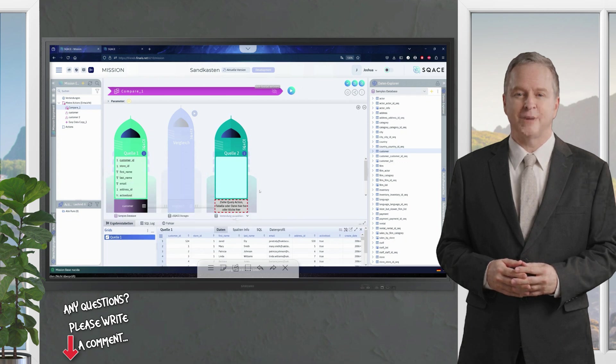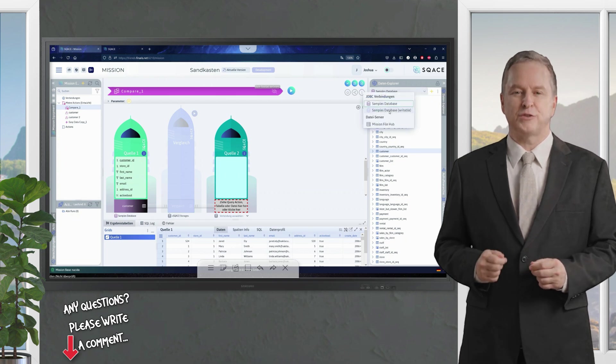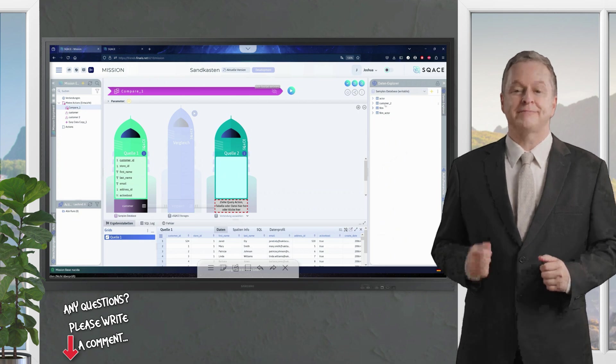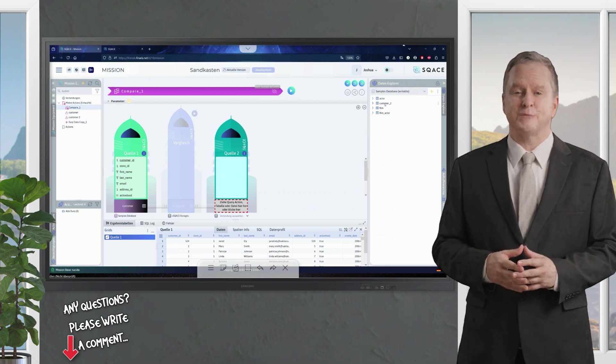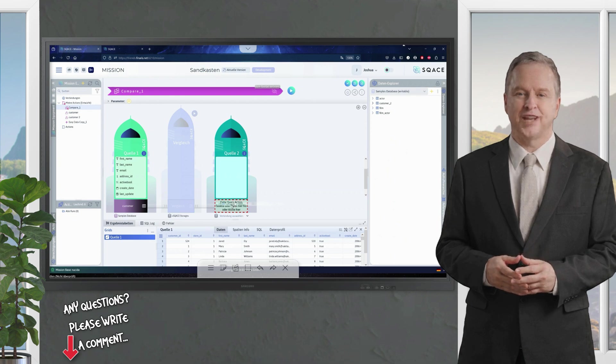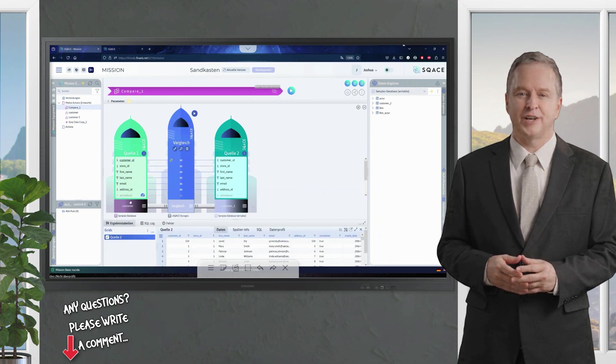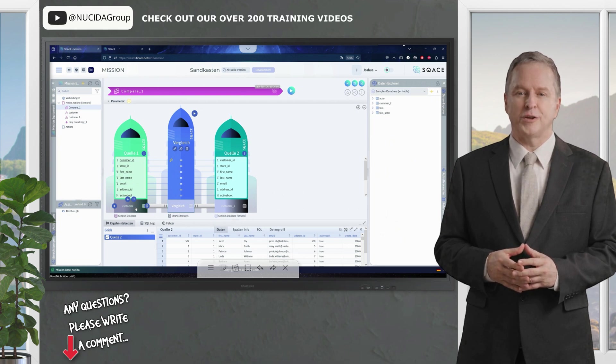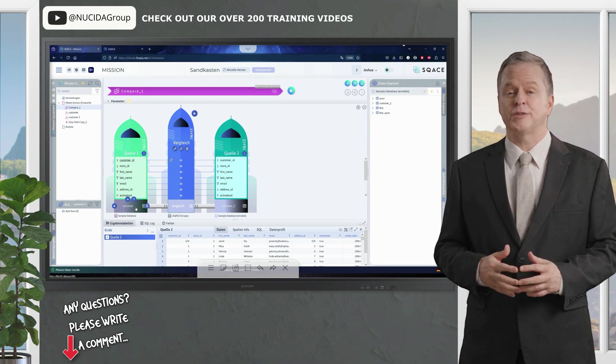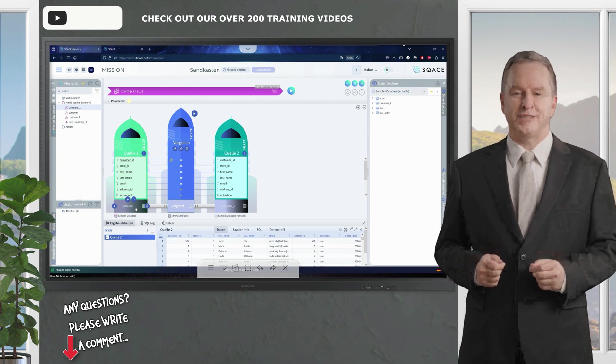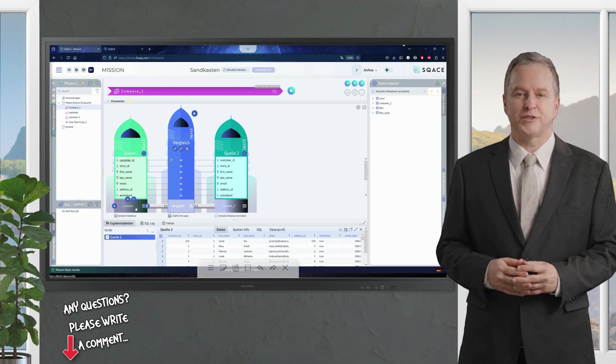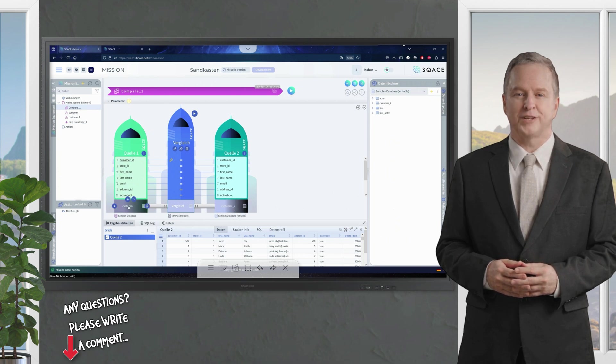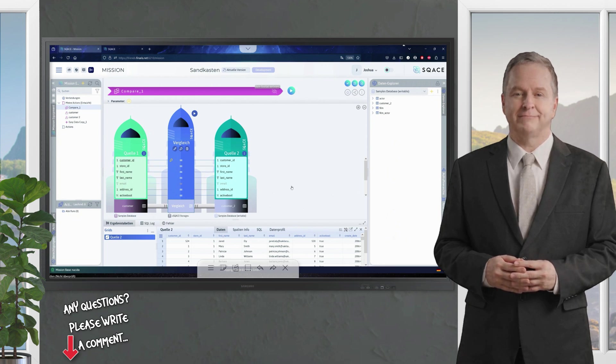I would now like to compare the whole thing with a table from the other sample database. I have prepared a customer 2 table for this purpose. This scenario can be thought of as a small regression test example in the area of checking databases. Here we have a customer table that was created before the release, which is quality assured. Now a new release is established, and a data process is initiated so that the customer table is recreated. Now I want to check whether the data is still valid. So whether the data is still produced exactly as it should be after the release.